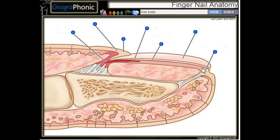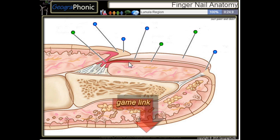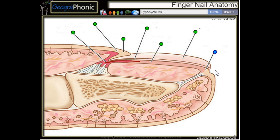This is a nail plate. This is the nail bed. Here we see the nail matrix. This is the lunula region. This is the cuticle. Here we see the proximal nail fold and the hyponychium.